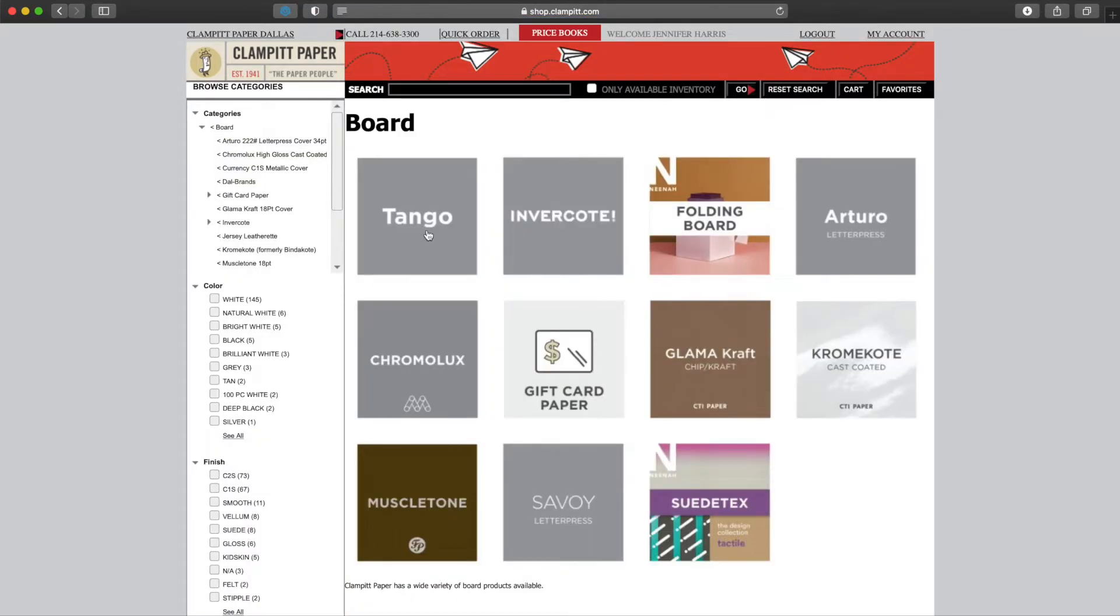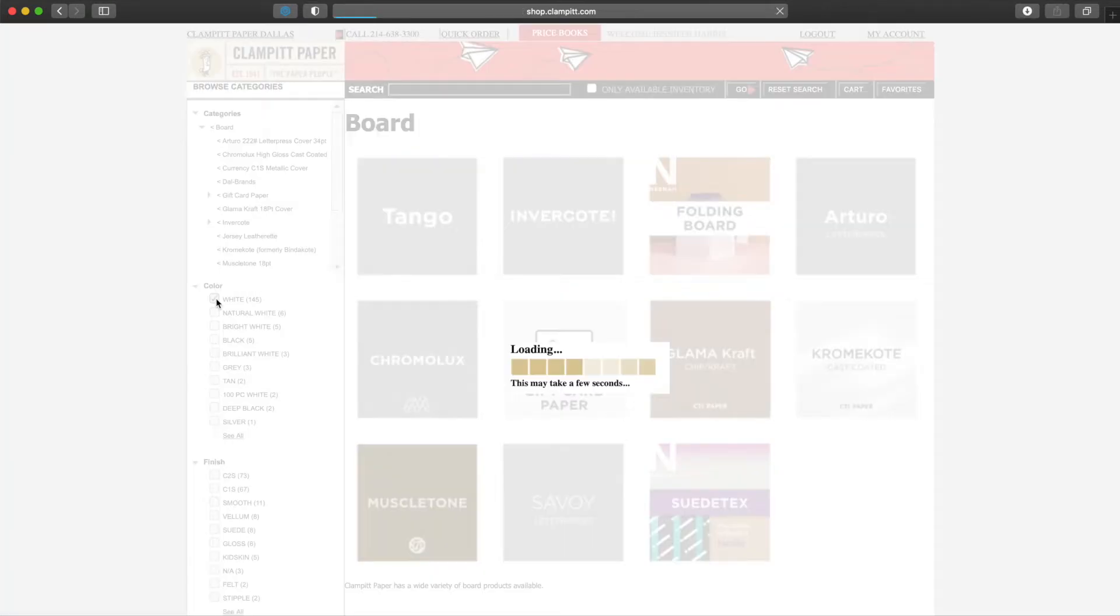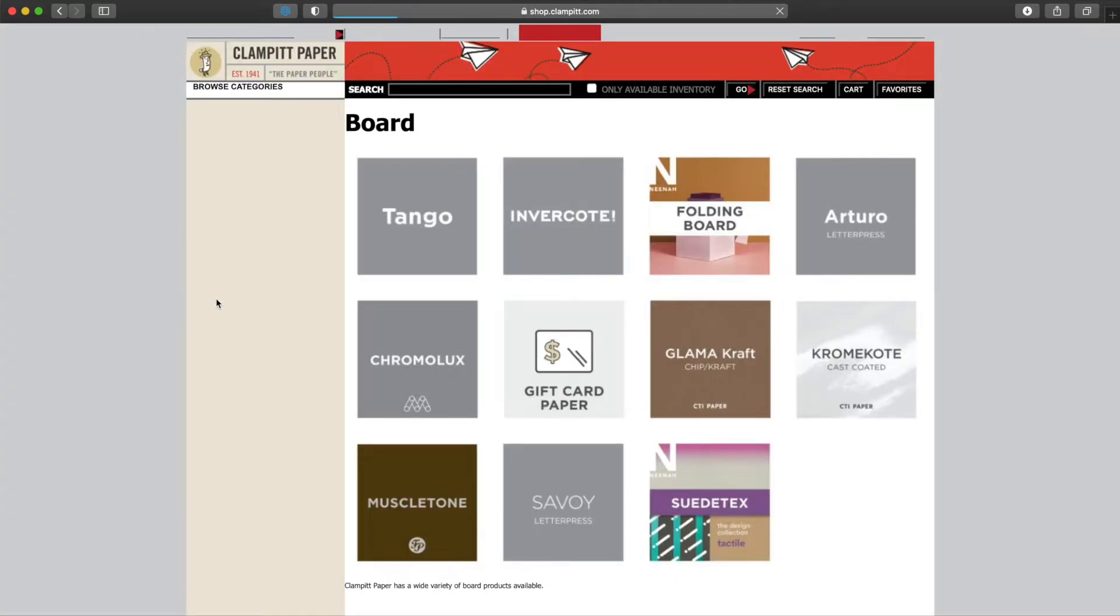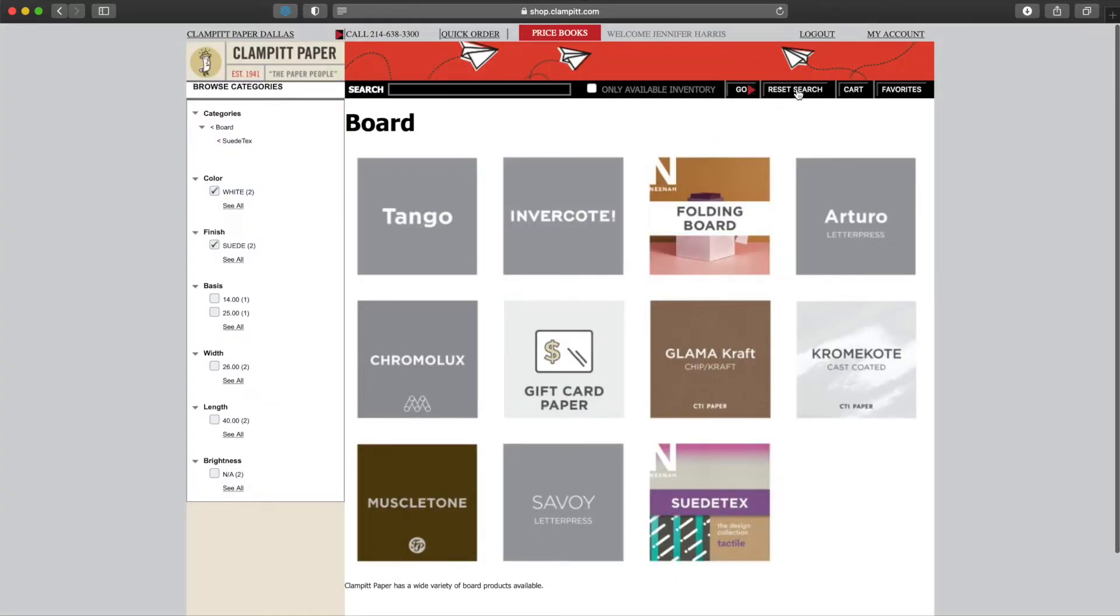On each landing page are a series of tiles. We can click on these tiles. Or, along the left-hand side of the screen, are attributes such as color or finish. Listed in each attribute are the top ten selections in the category or subcategory.